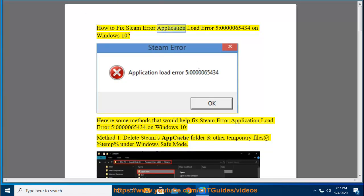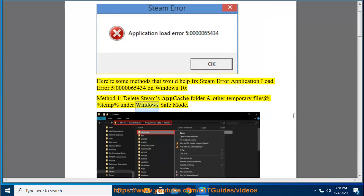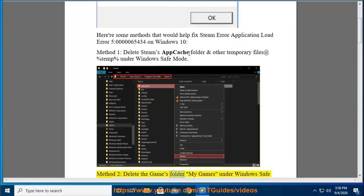How to fix Steam Error Application Load Error 5:000065434 on Windows 10. Here are some methods that would help fix this error. Method 1: delete Steam's app cache folder and other temporary files at %temp% under Windows Safe Mode. Method 2: delete the game...